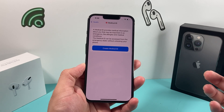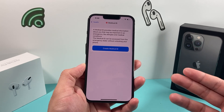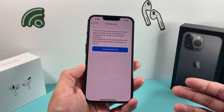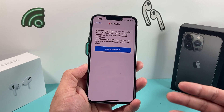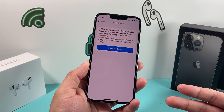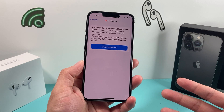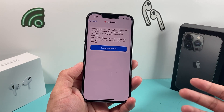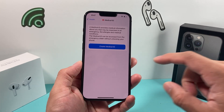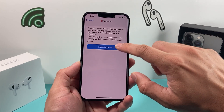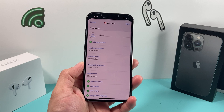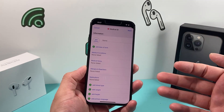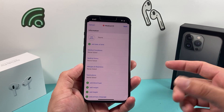The Medical ID is basically information about your important health needs — things like allergies and medical conditions. You can also set up emergency contacts so that in case of emergency, someone can dial your important contact to let them know there is an emergency. You can simply click on Create Medical ID and add as much or as little detail as you want.